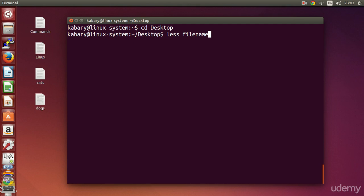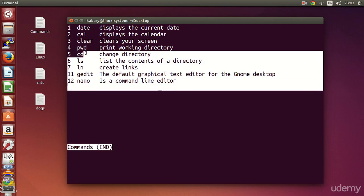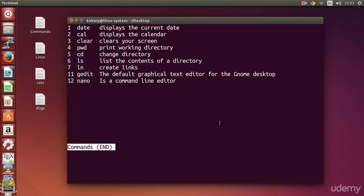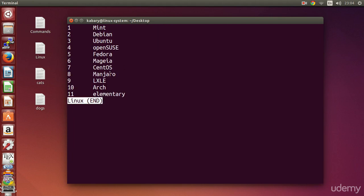Less can only be used for viewing text files. So if I want to view my file 'commands', I can just type less commands and pressing enter will show you the contents of that file. If you want to exit the less program you can just press q. If I want to view my file 'linux' I can just say less linux, and as you can see this will show the contents of that file, and pressing q will exit.